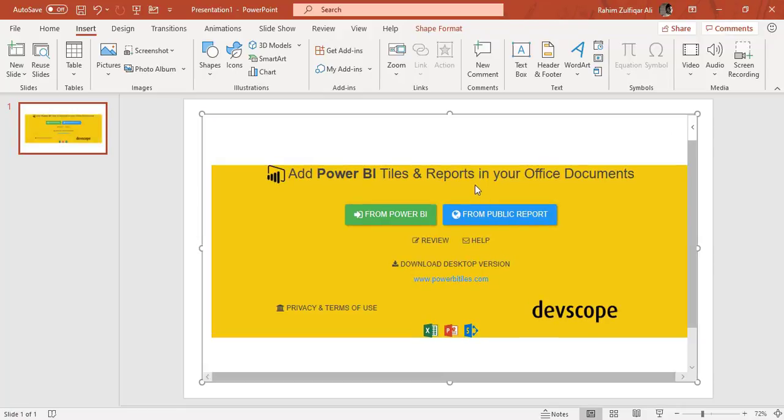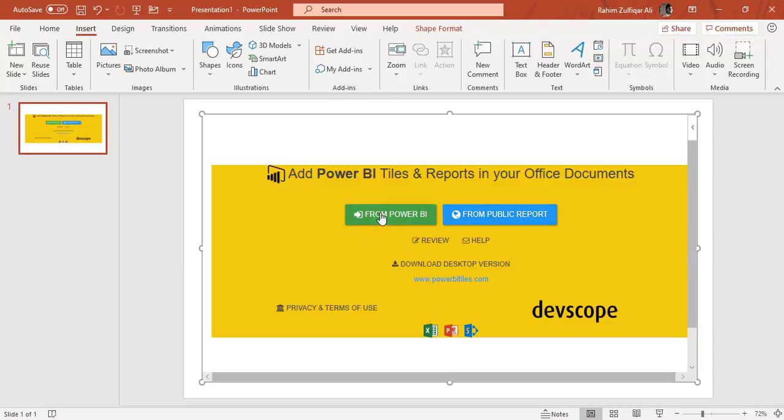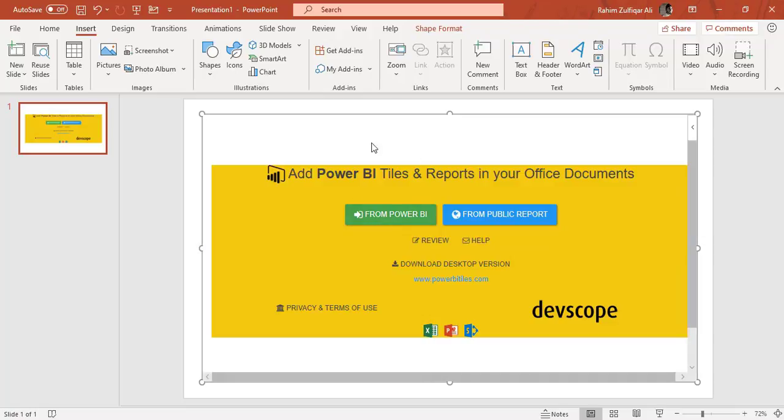And now it says that either you want the particular Power BI dashboard report from a public report. If you have generated a public URL for your Power BI dashboard you can go for from public report. Or if that particular report is in your cloud account, you need to first log in to your Power BI account and then select that particular dashboard to view in PowerPoint slide.